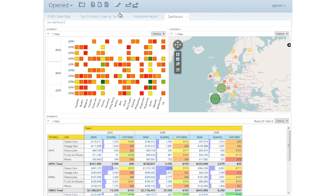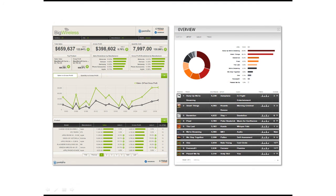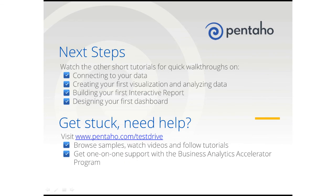For producing highly customized dashboards and dashboard applications, Pentaho also offers professional services to develop presentations and interactions specific to your solution requirements.